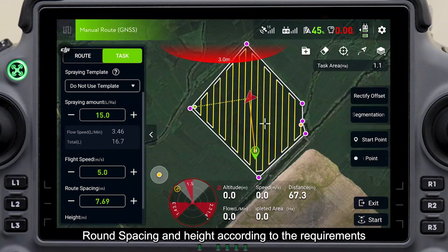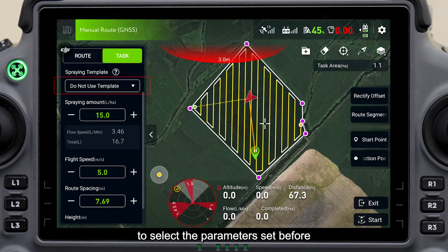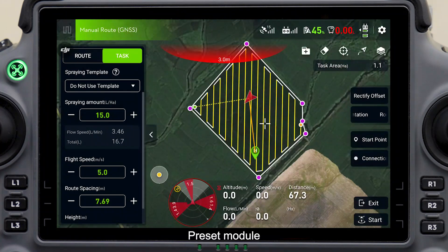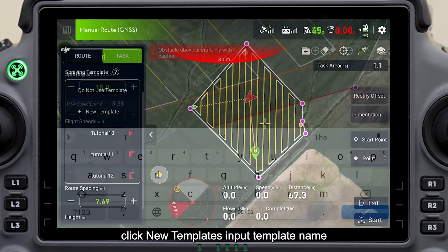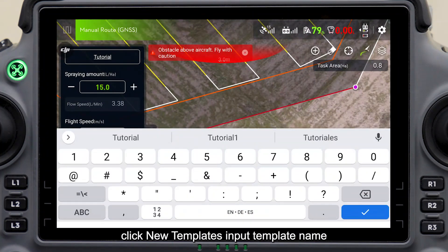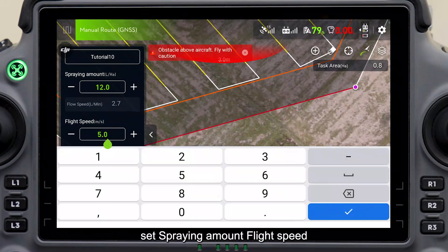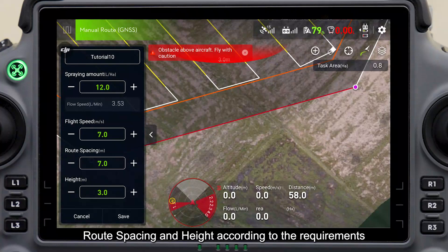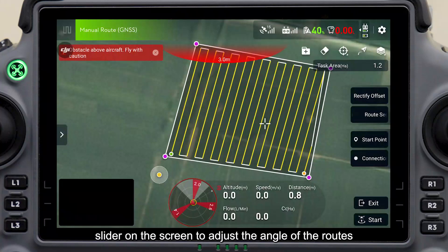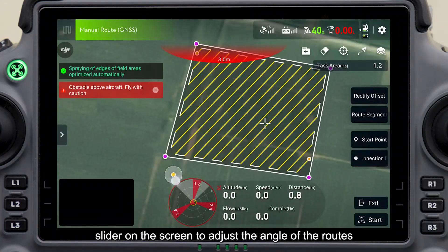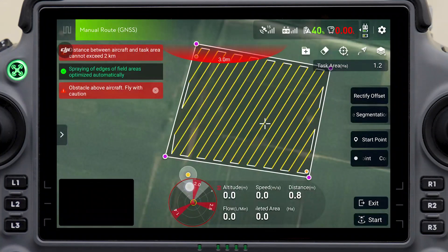Set spray amount, flight speed, route spacing, and height according to the requirements, or click spray module to select the parameters set before. To create a preset module, click spray module, click new template, input the template name, set spray amount, flight speed, route spacing, and height, then click Save after setting.